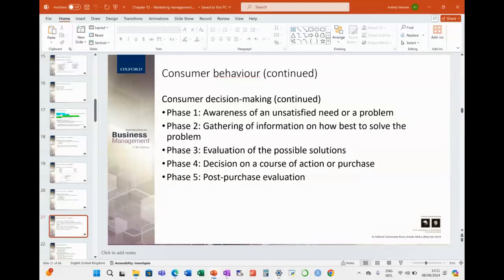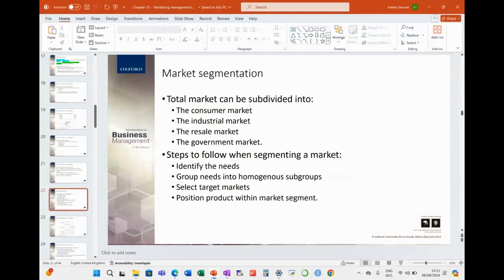Phase five is post-purchase evaluation — was this a good purchase or a bad purchase? That completes the five phases of the decision-making process. You may have seen this process before; it might not be your first time seeing it.